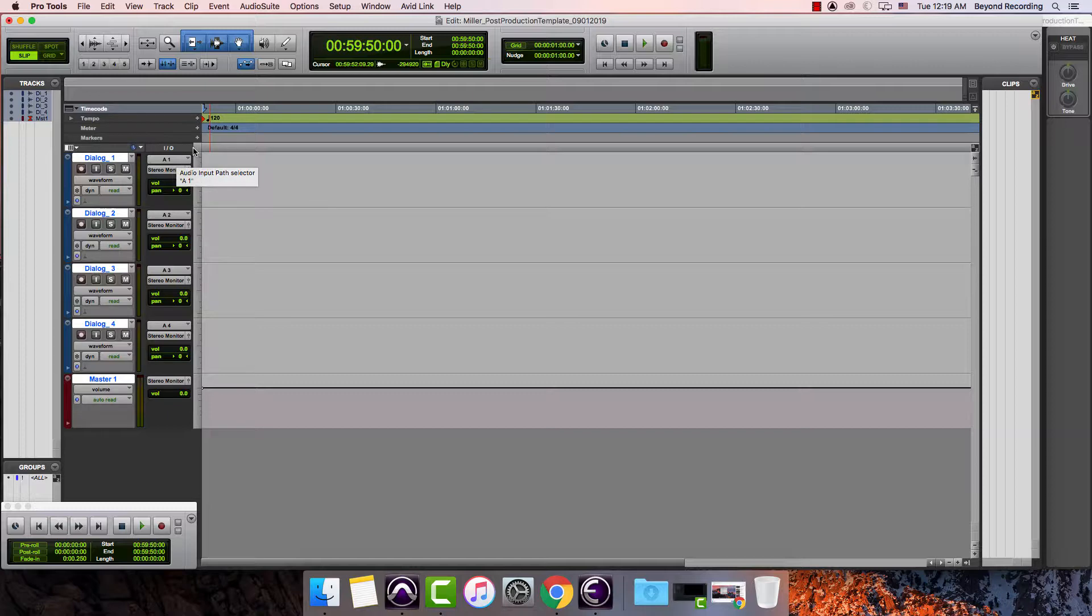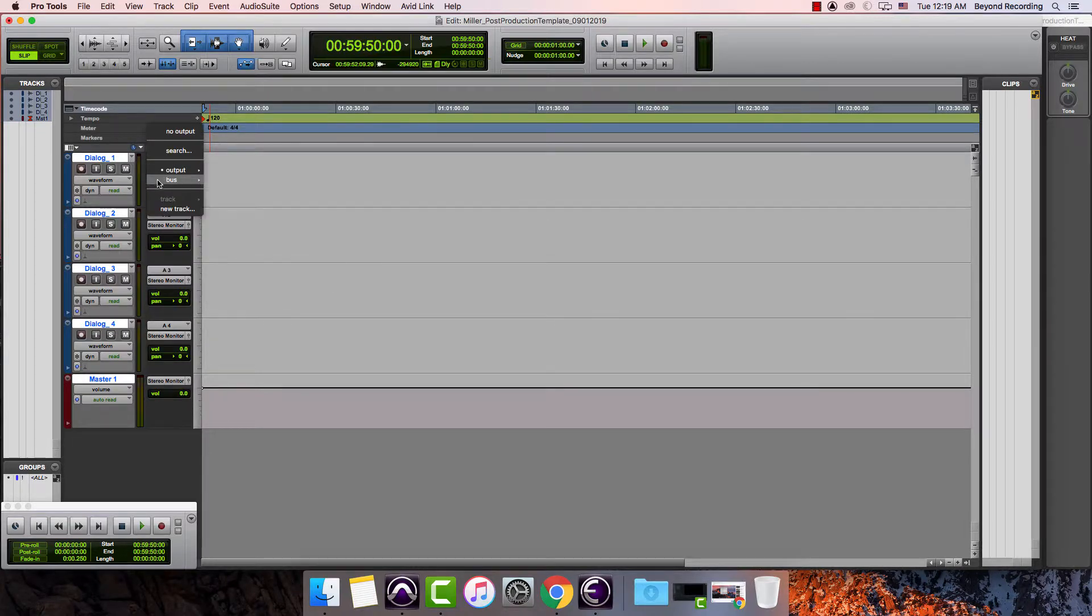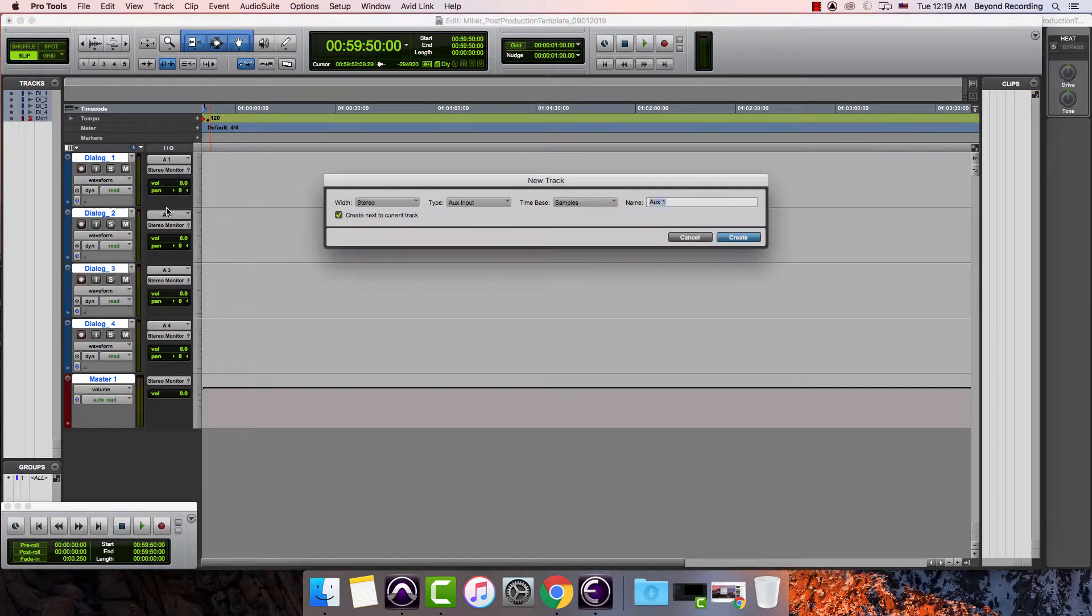I want to take all of these outputs and create a new track. So what I'm going to do is hold down option and then click the output and then go down to new track.